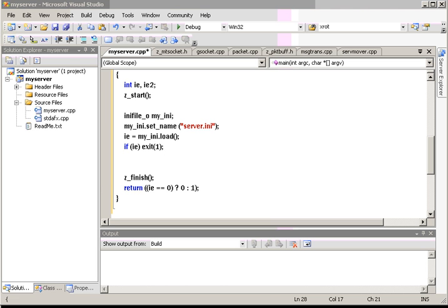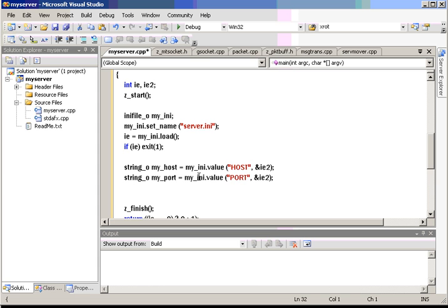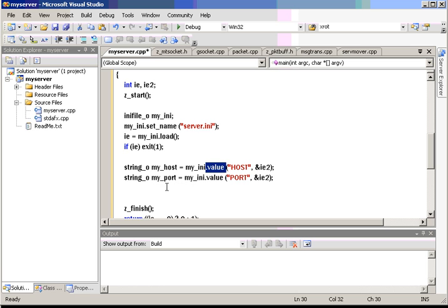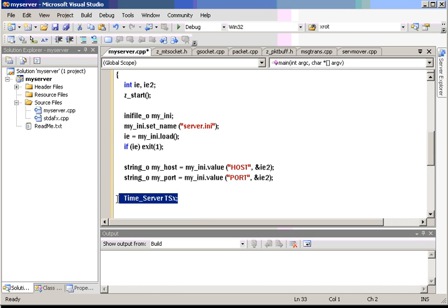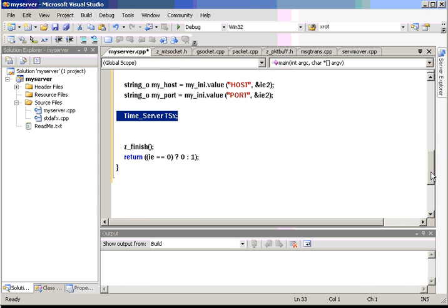The way to use it is to call the value member function for the parameter you want and pass it to a string object. So I'm making two string objects, my host and my port. The port is going to be an integer. So we're going to convert that in a minute. Let's create a time server object instance. We only need one. It's one server per program.